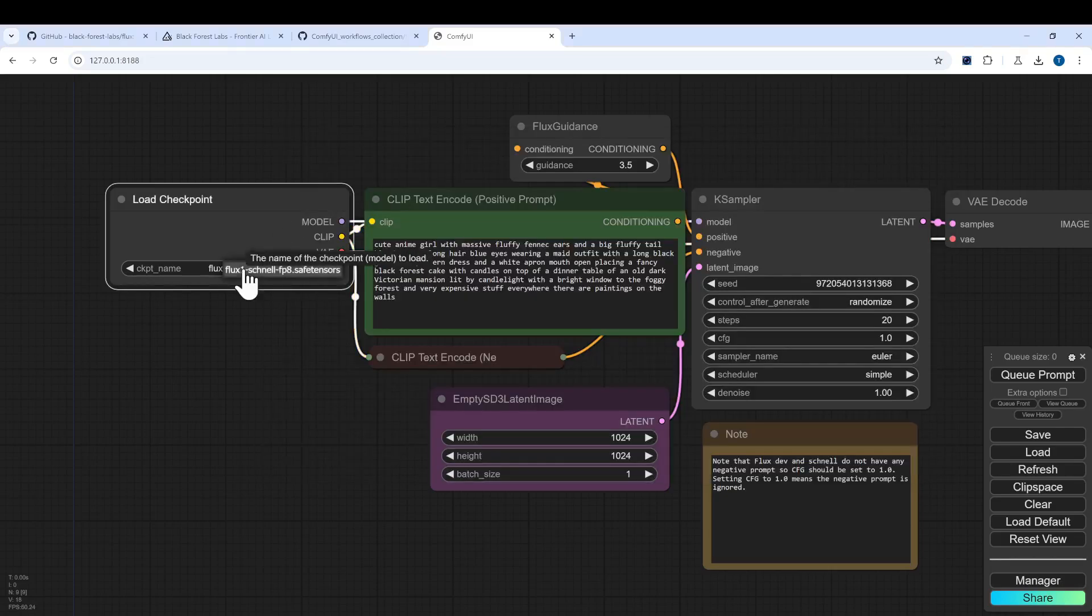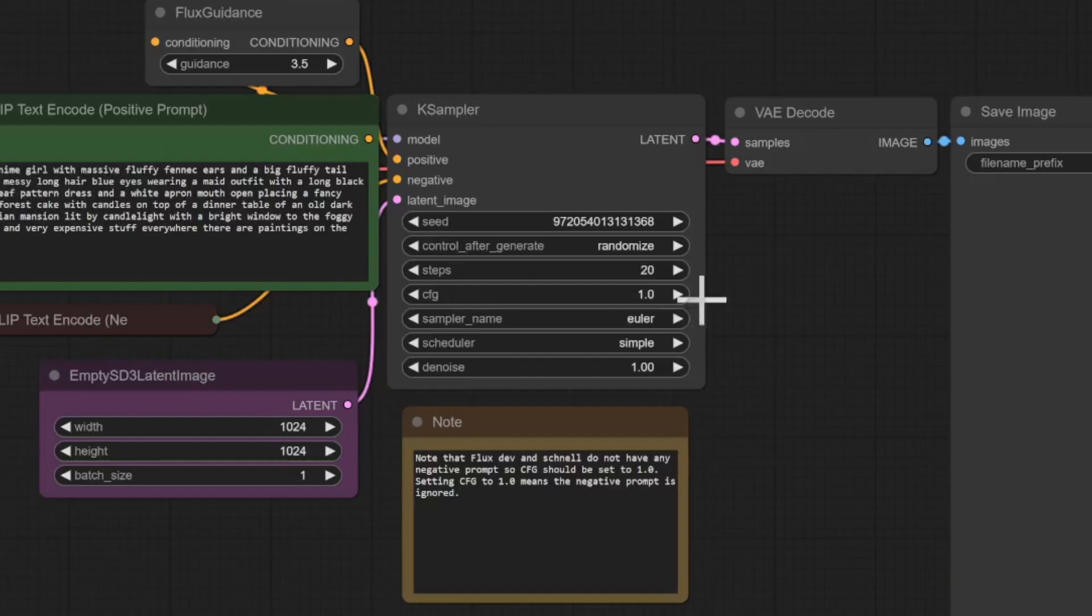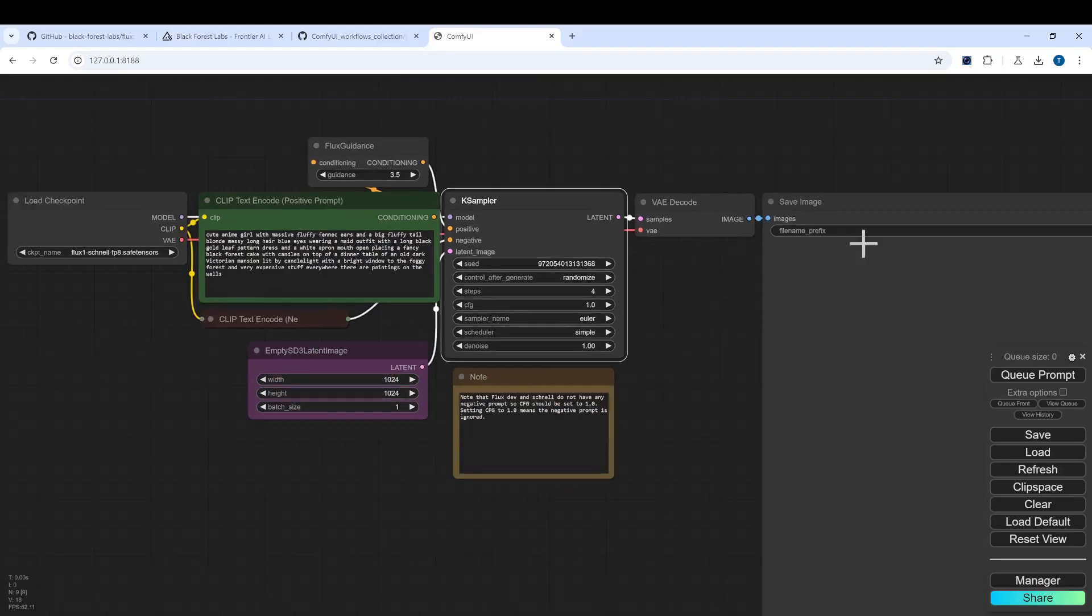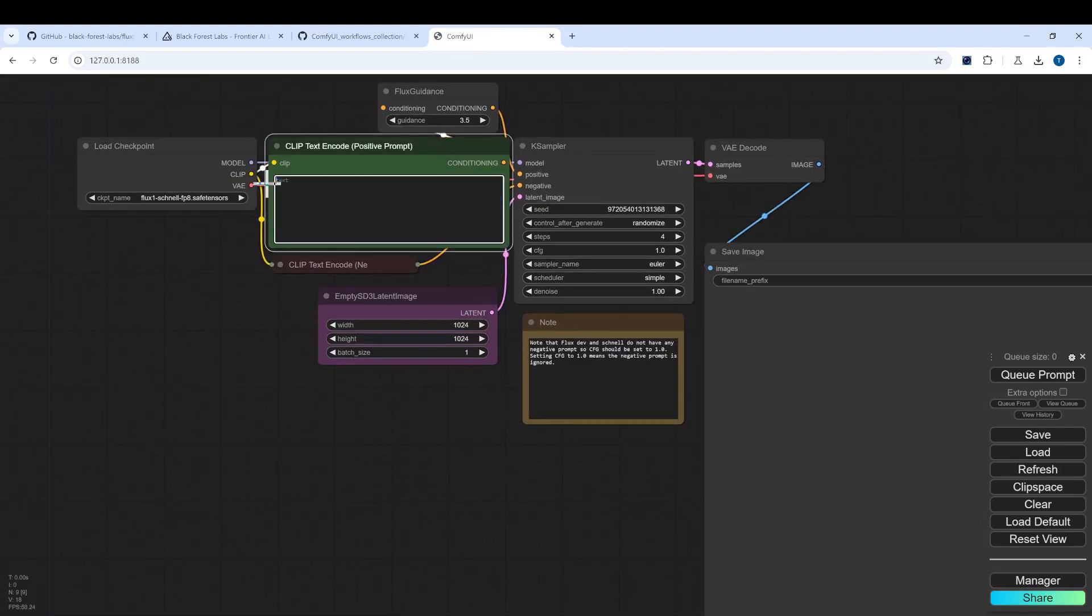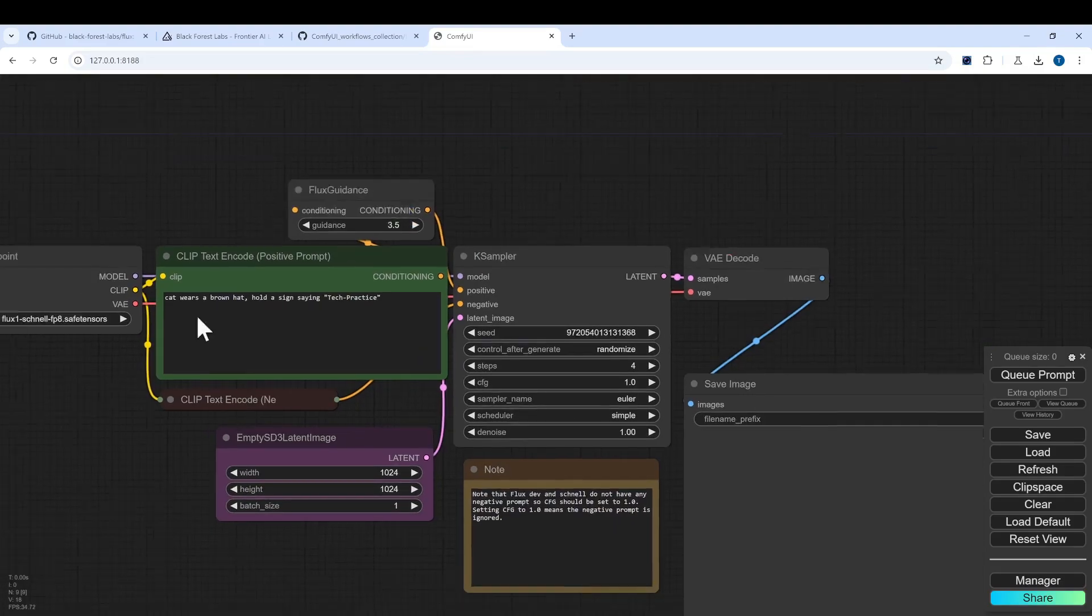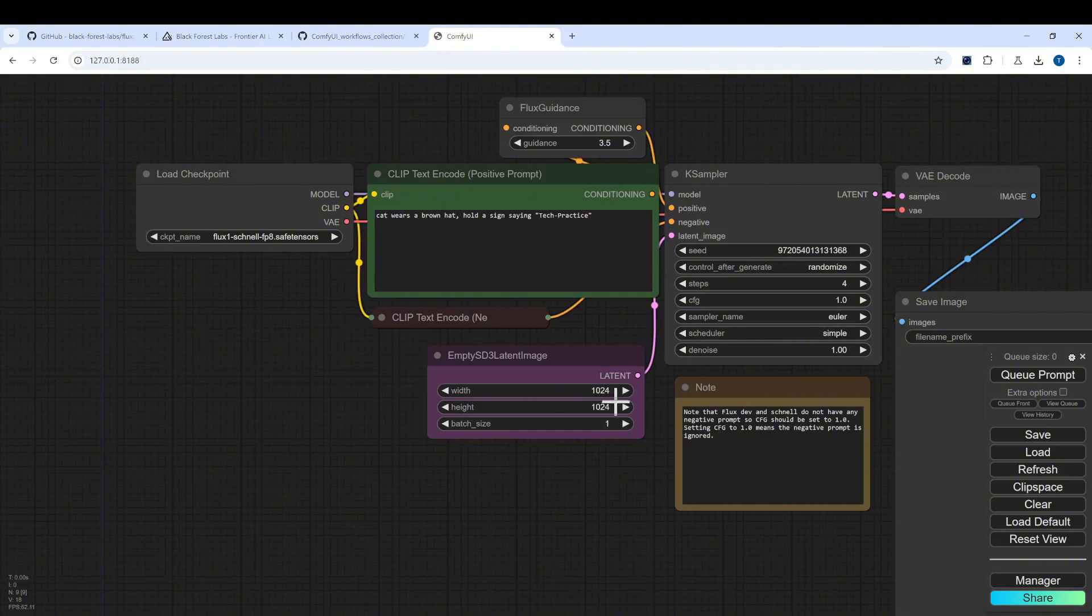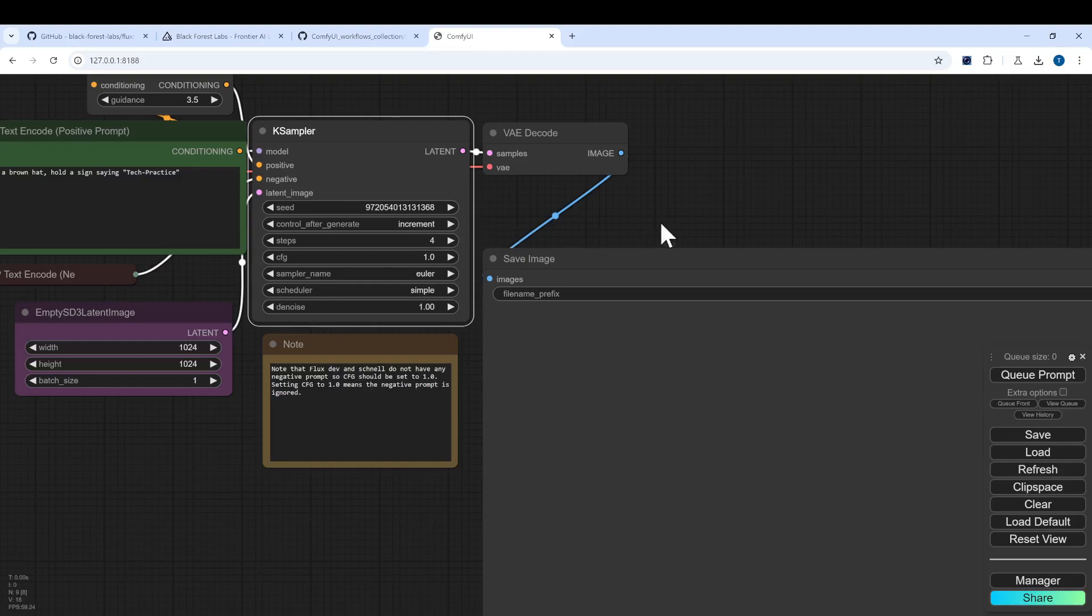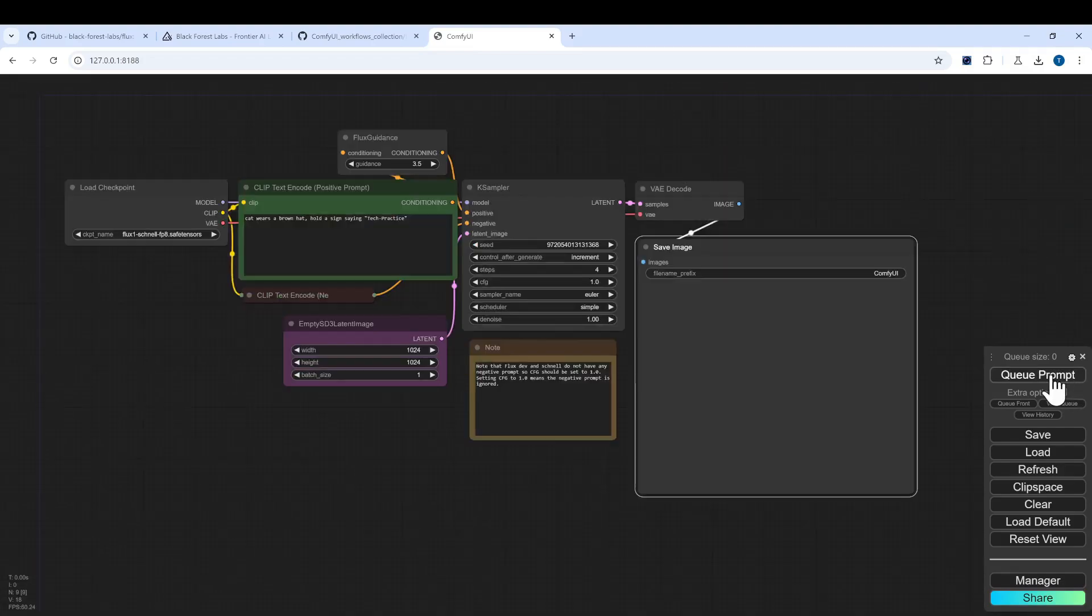Everything else we leave as is except for the steps, because it's Schnell, which means fast, so we only need four steps. Then you can enter your awesome prompt. I basically use a very simple prompt and make sure that everything else looks good - the width and height 1024x1024. For randomize we use increment, and then we can queue the prompt or press Ctrl+Enter for the shortcut.